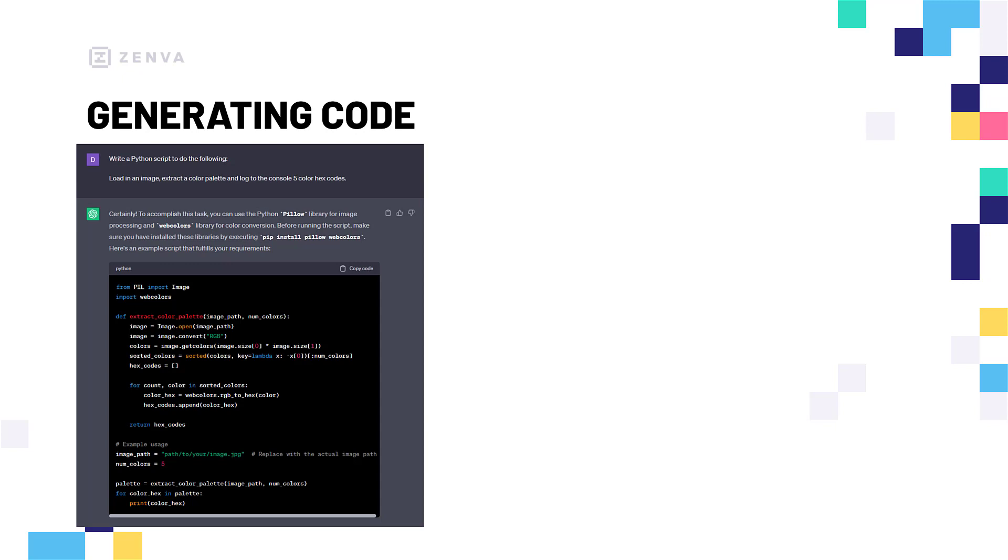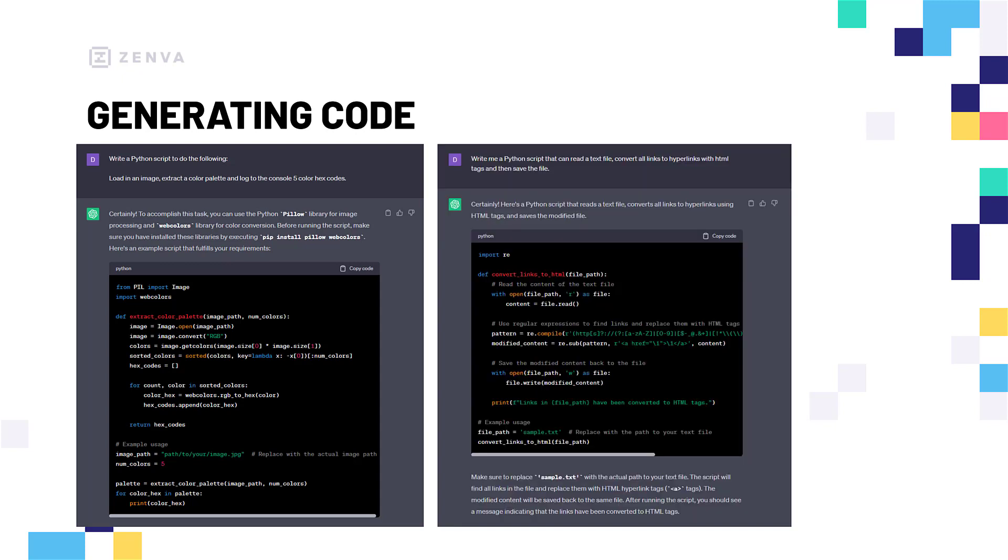Well, not necessarily errors, but code that might not run the way that you want it to. And here is another example where we're just asking it to generate a Python script that can read a text file, convert all the links to hyperlinks with HTML tags, and then save the file. And as you can see, it pretty much does it as it should.